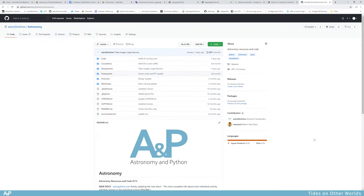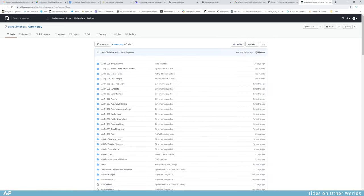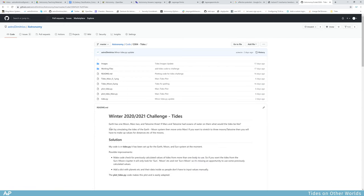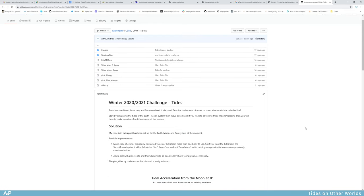Hello everybody, welcome back to another astronomy and Python video. Today I want to go through the last challenge, which you can find the code for now in the code directory on my GitHub. We go into code and the last challenge was all about tides — c004 tides — and you can see here the challenge which was for the winter of 2020-2021.